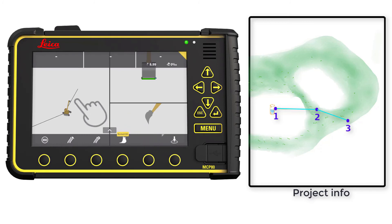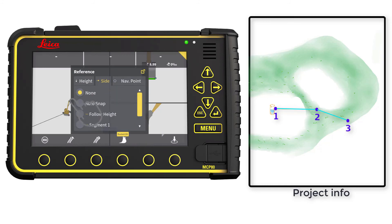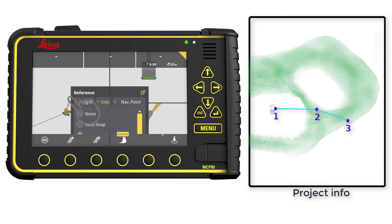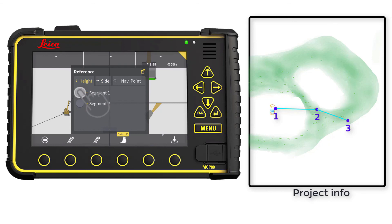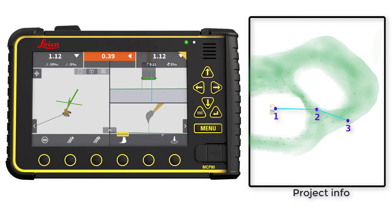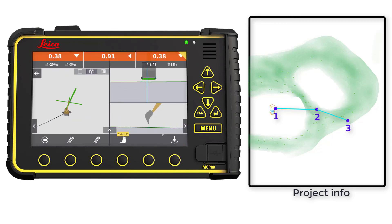Tap and hold on the run screen to set our site reference to follow our height. Tap and hold again to select the first segment as our height reference. We are now ready to work. That's it — you have learned how to create baseline models only using your MC1 excavator.